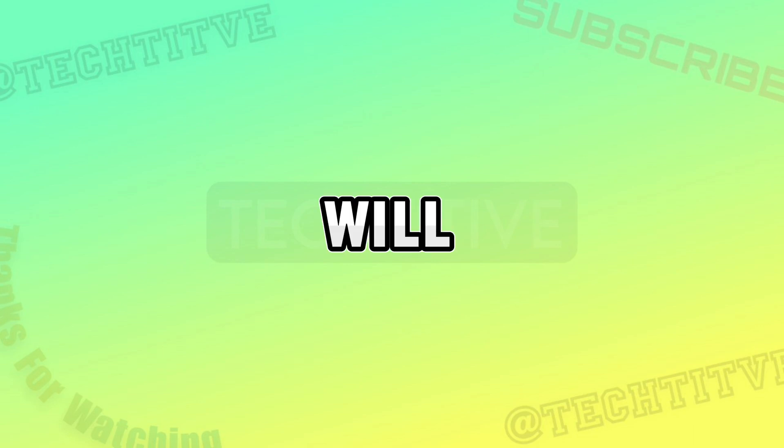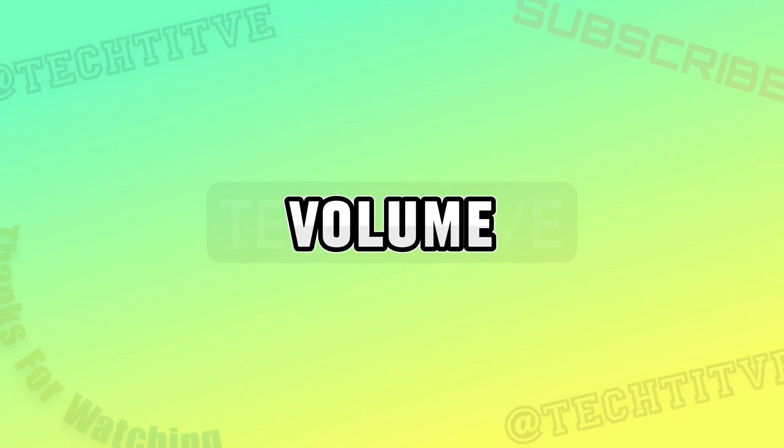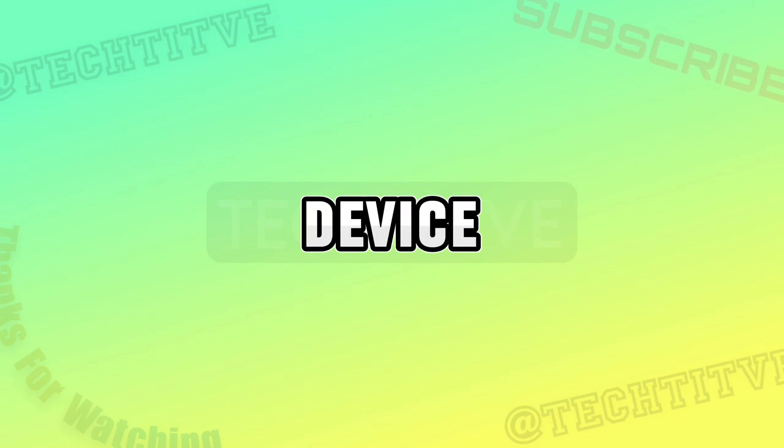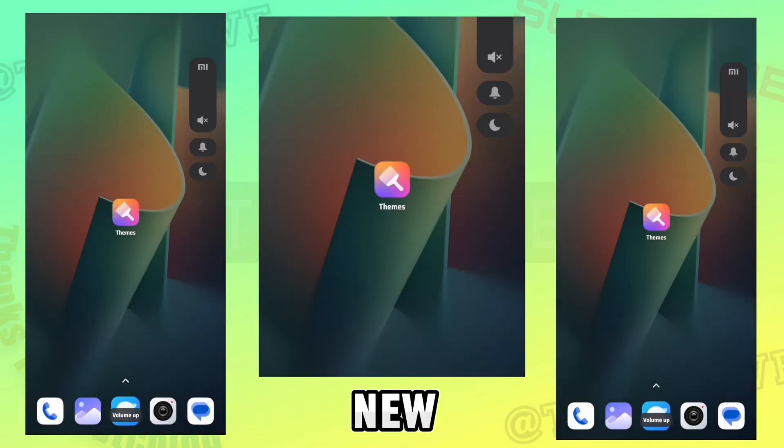Hey guys, in this video, I will be showing how to install Hyperos Volume Bar on any MIUI device. This is the preview of the new Volume Bar.